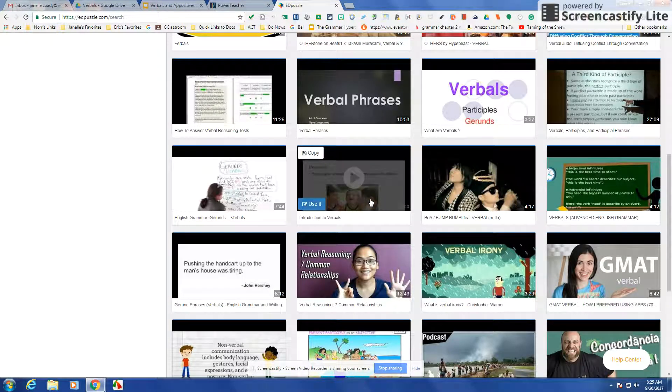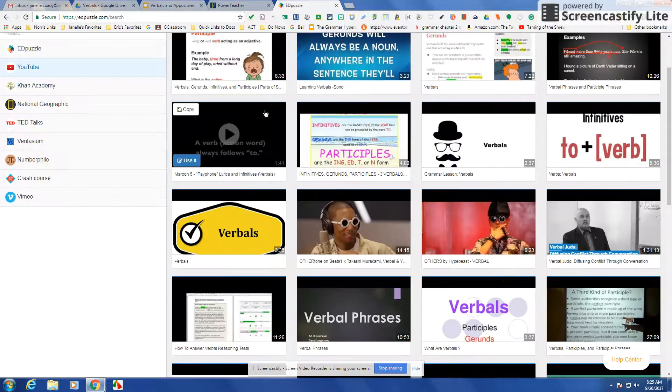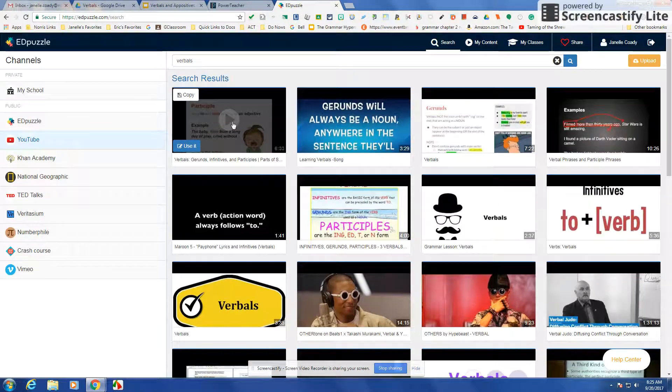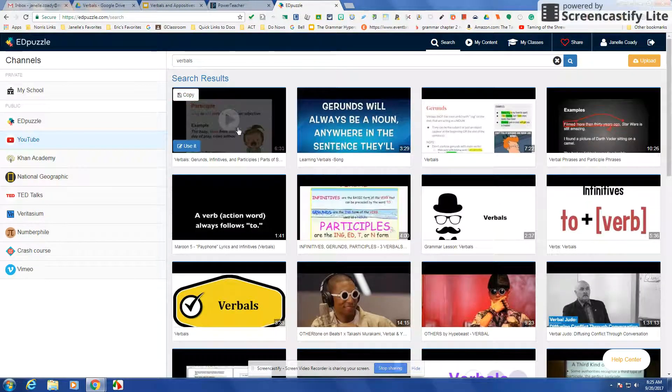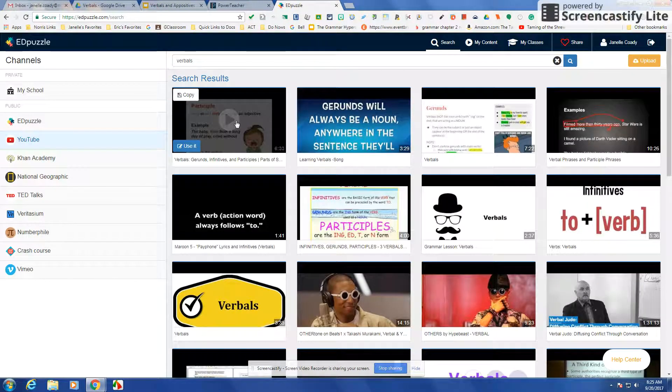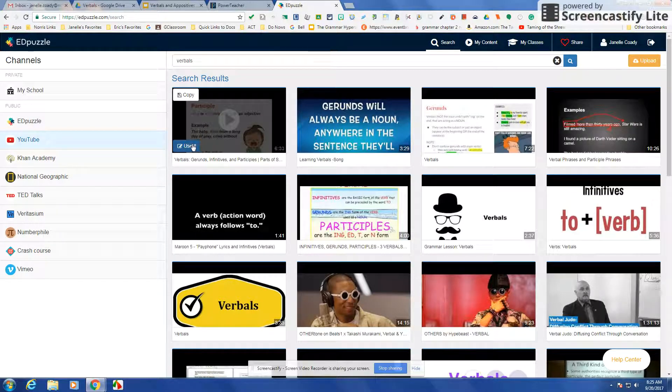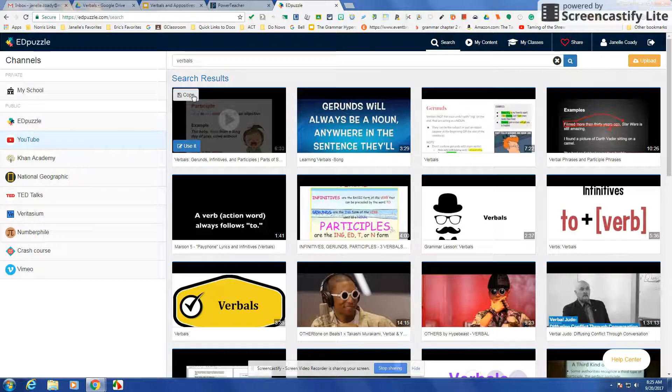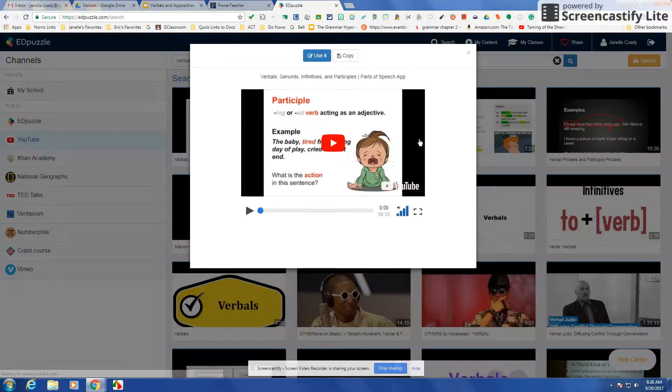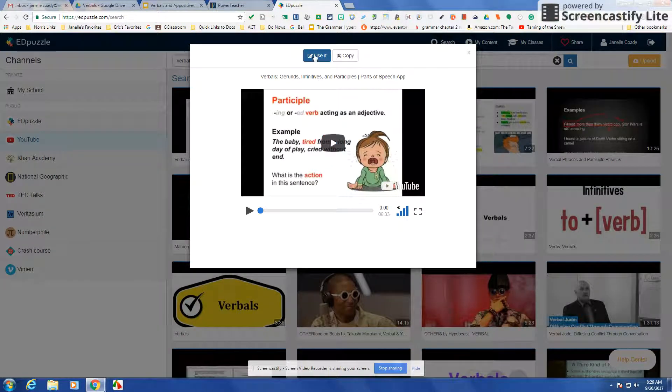A couple of them that I liked was this one and this first one up here, and I think I'm going to go with this first one. So you can click on it and watch it again if you want to be sure, or you can say use it, or you can say copy.